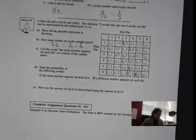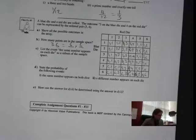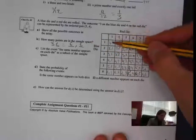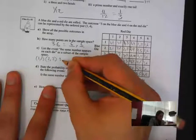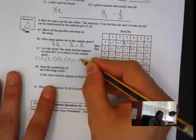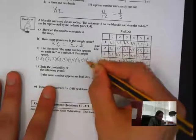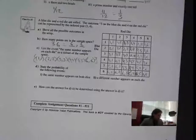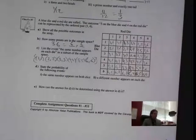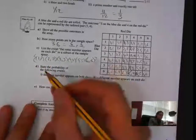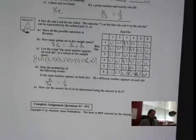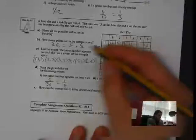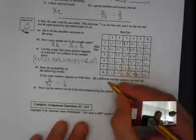List the events where the same number appears on each die as a subset of the sample space: one-one, two-two, three-three, four-four, five-five, six-six. State the probability of the same number appearing on both dice: that's six outcomes out of 36, which equals one in six. For a different number appearing on each die — that's the complement — 30 out of 36, which gives five out of six.